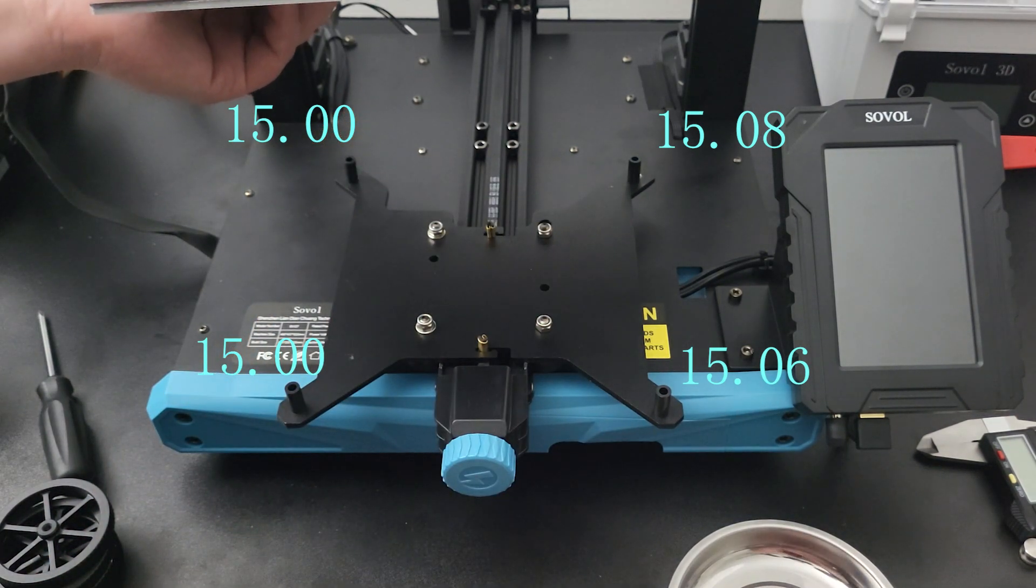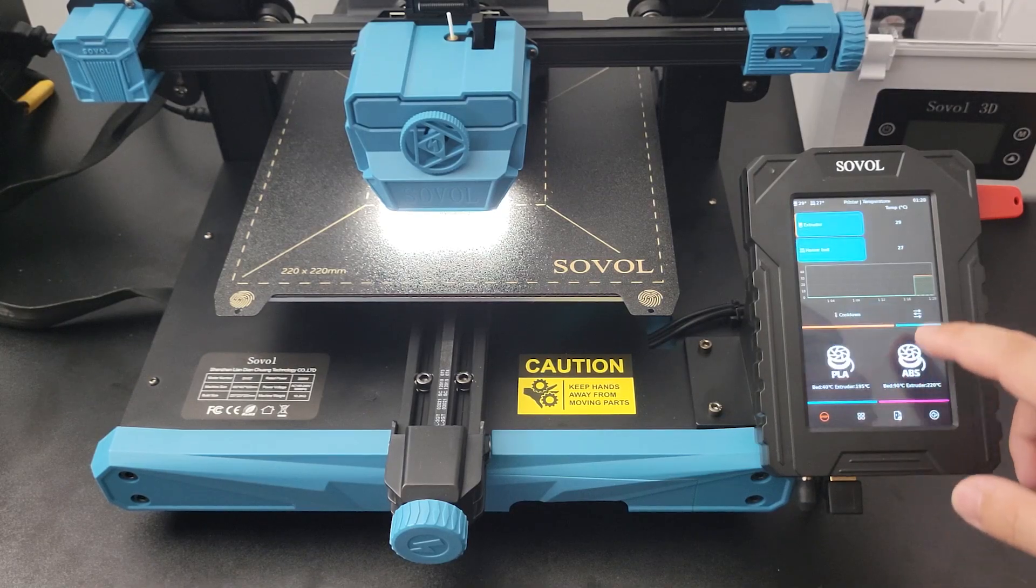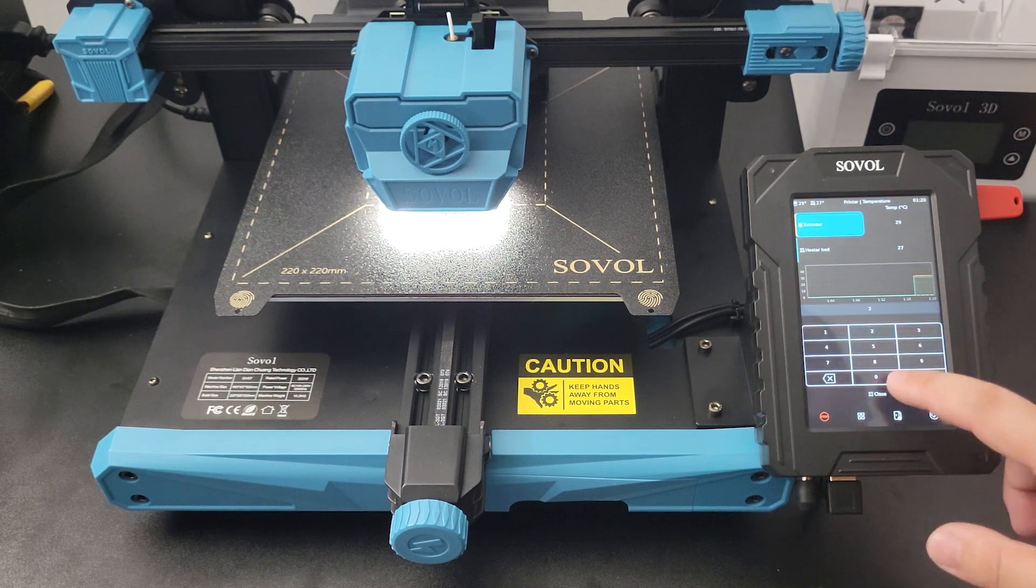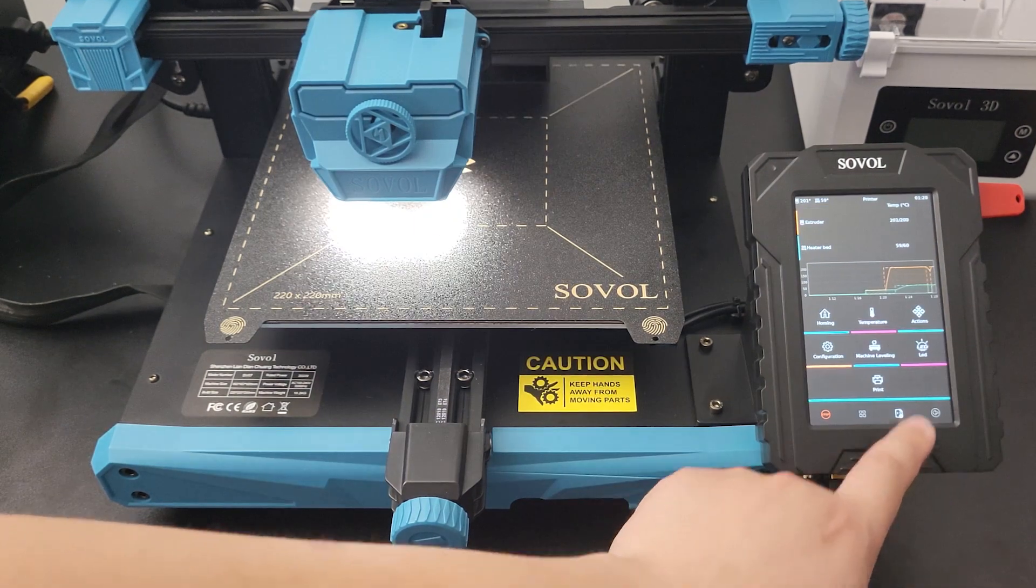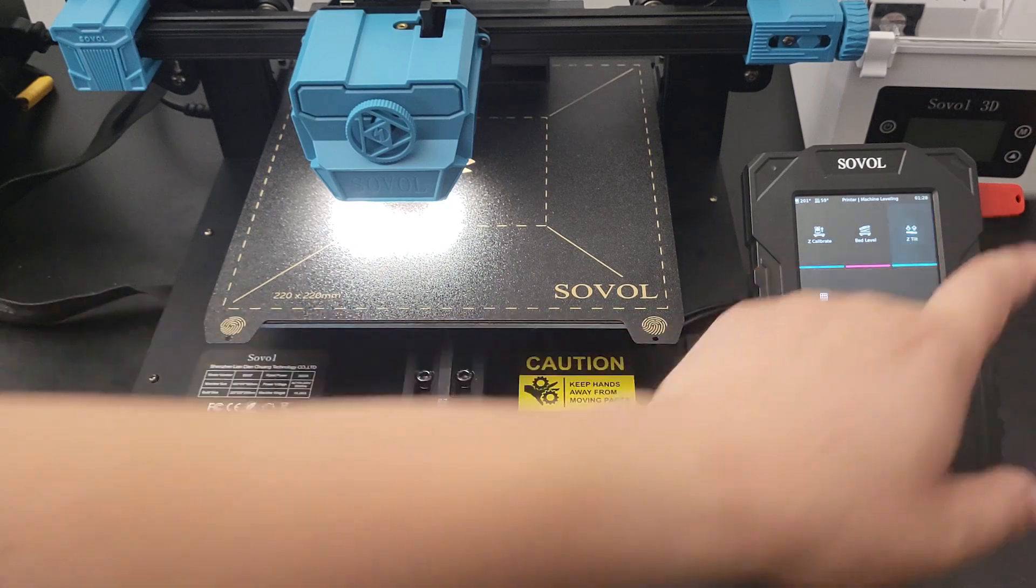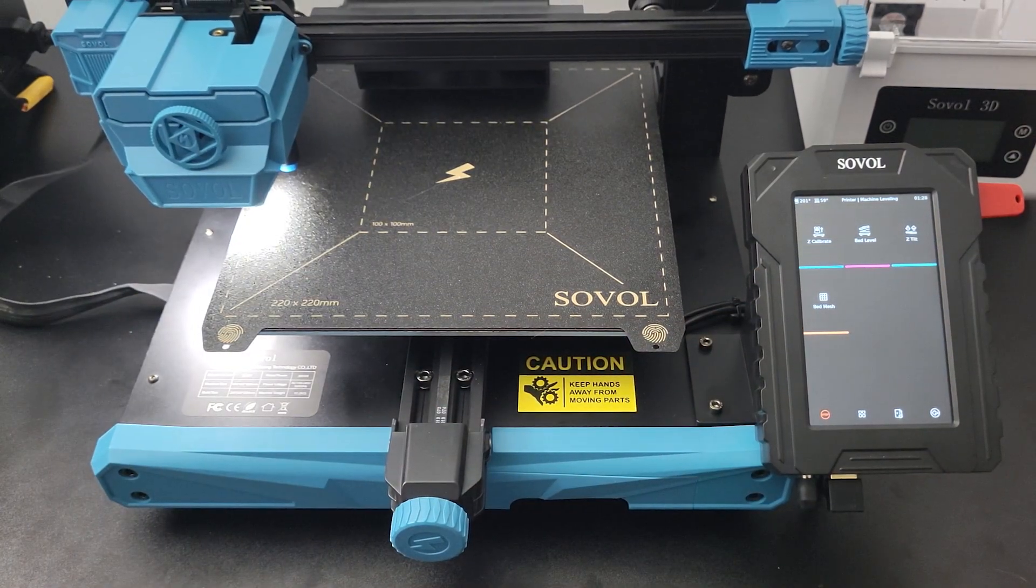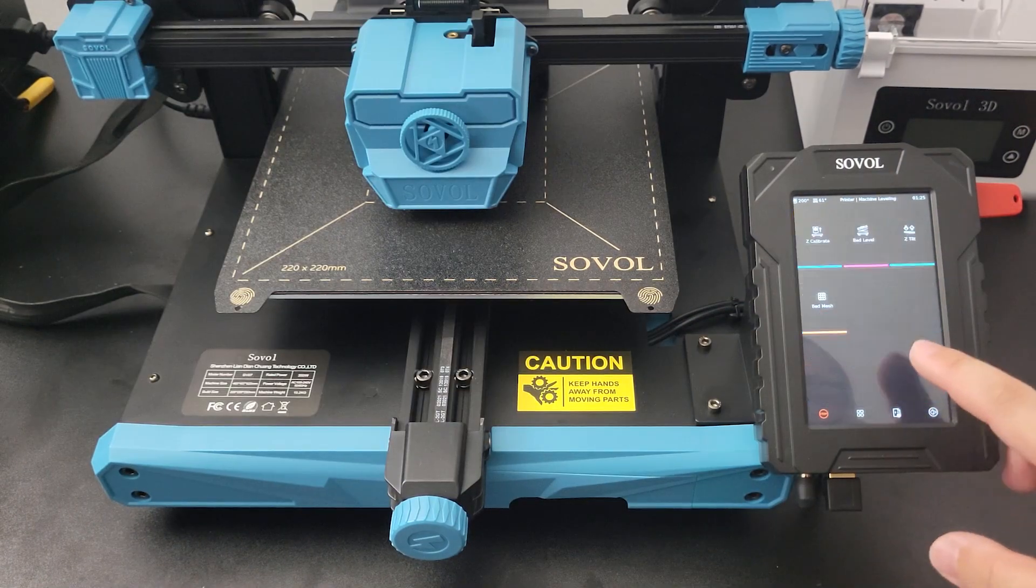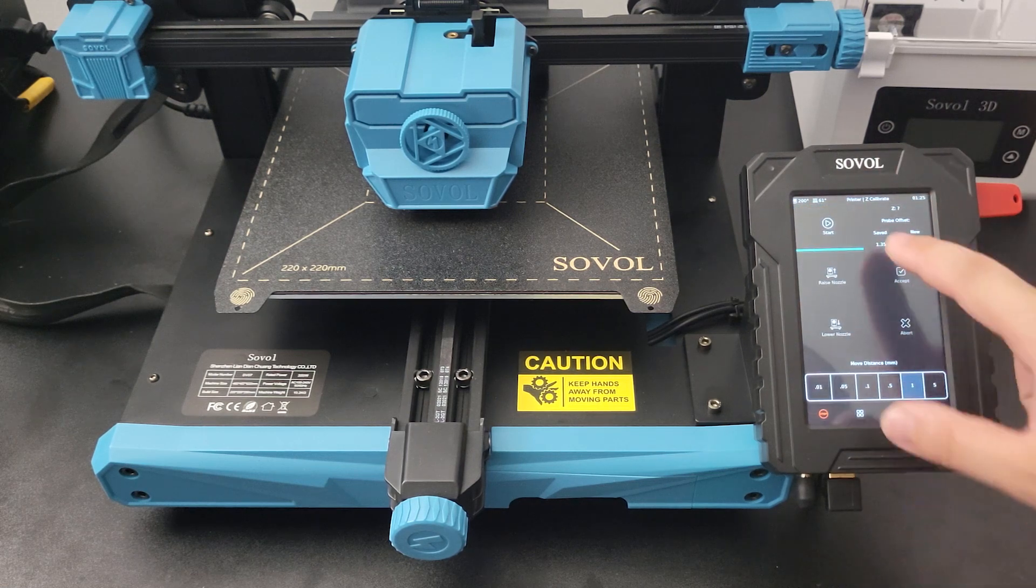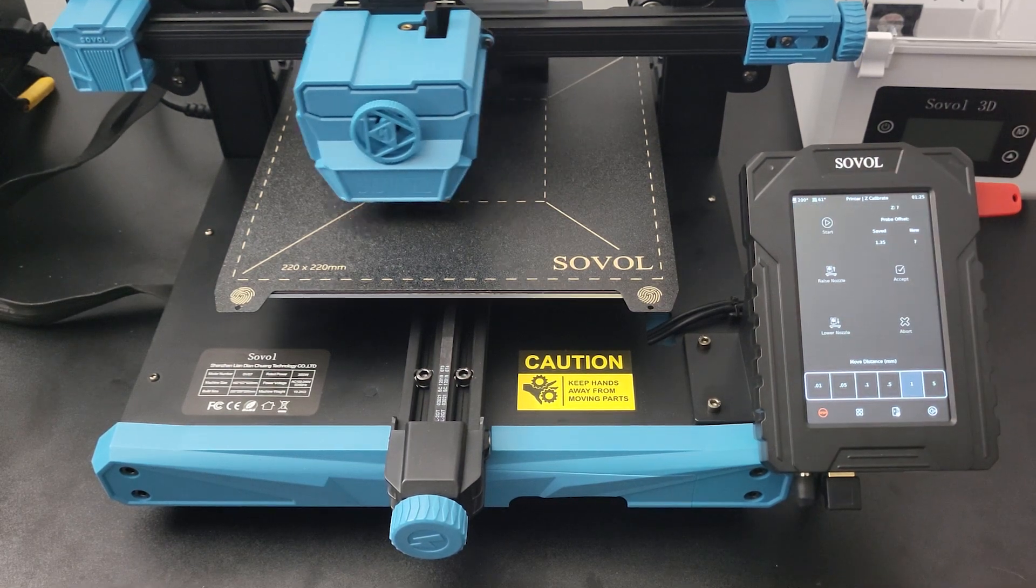First, heat the nozzle and the bed to temperature. Then select Machine Leveling from the home page and select Z Tilt next.